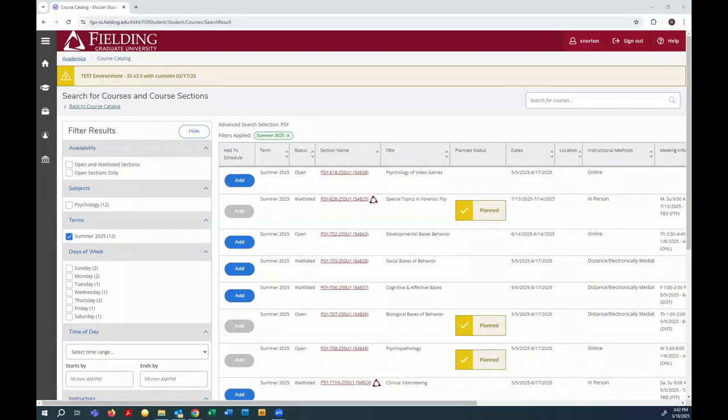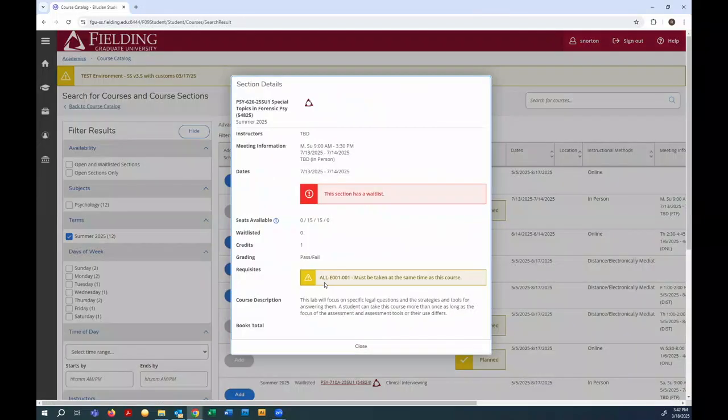So now we have two regular term and two session courses planned, but remember those session courses have a co-requisite. ALLE001 must be taken at the same time as this course, so we should probably do that.